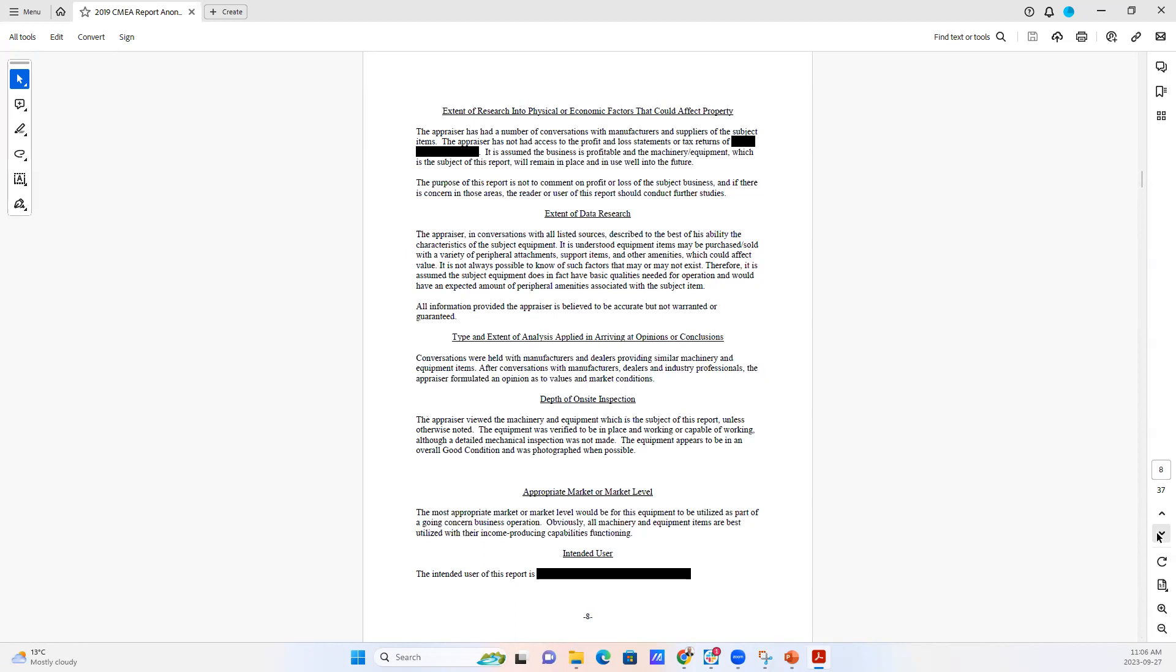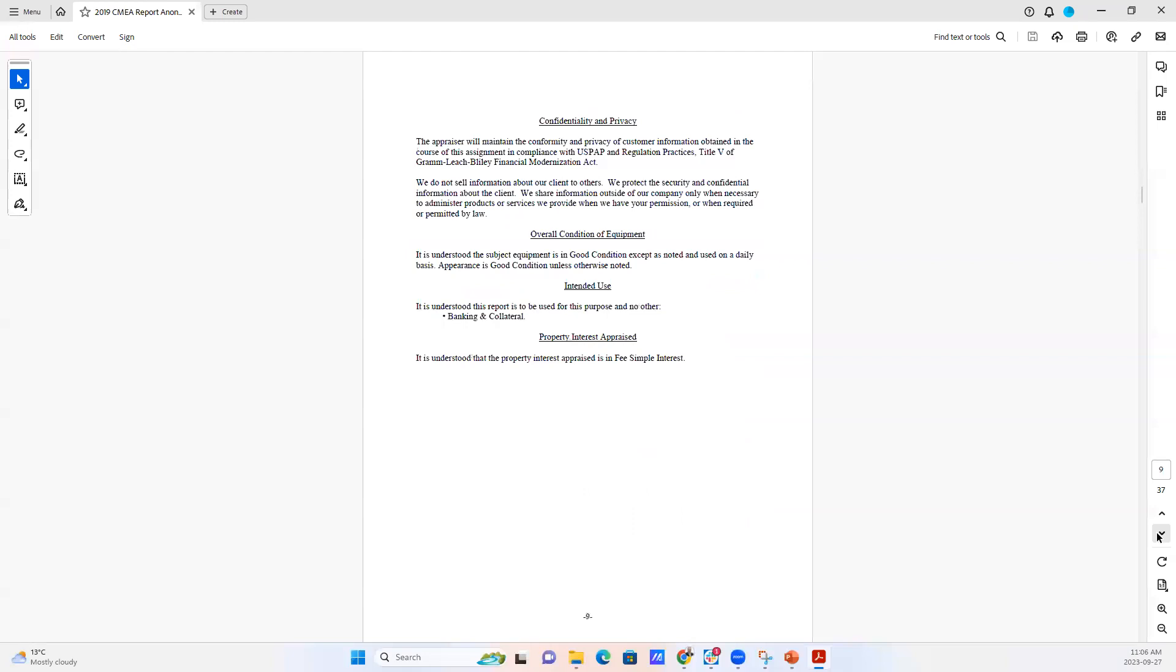Every user is going to have a different need in using a certified machinery and equipment evaluation. And so we need to identify the user and identify their purpose in order to make sure that the definition of value is appropriate.